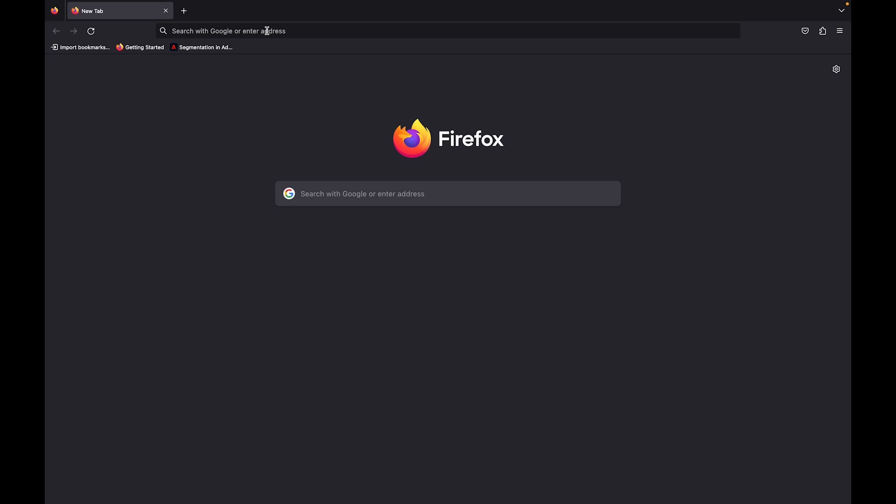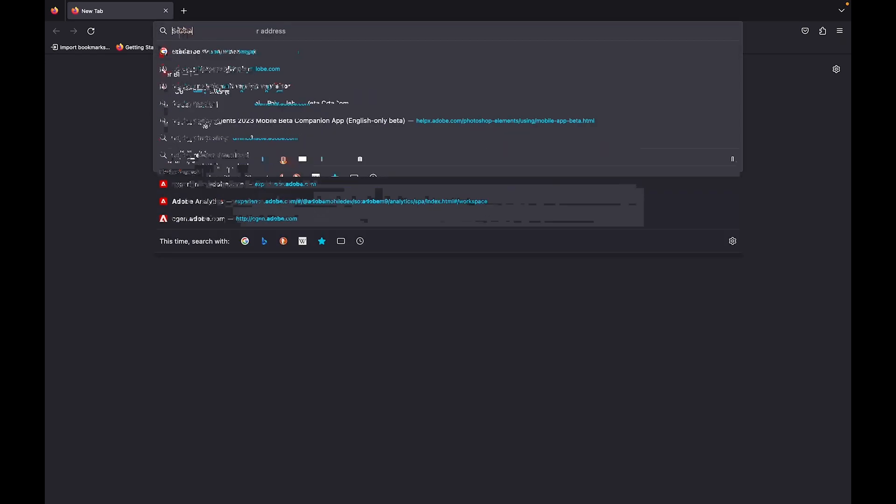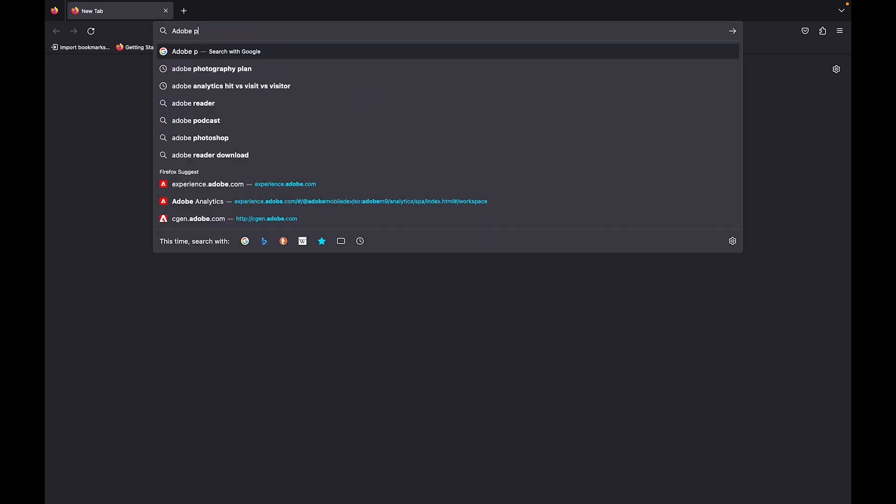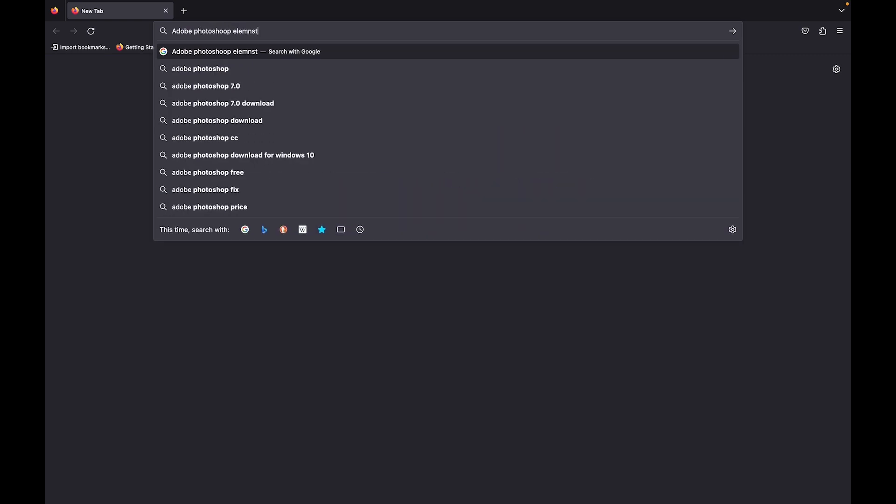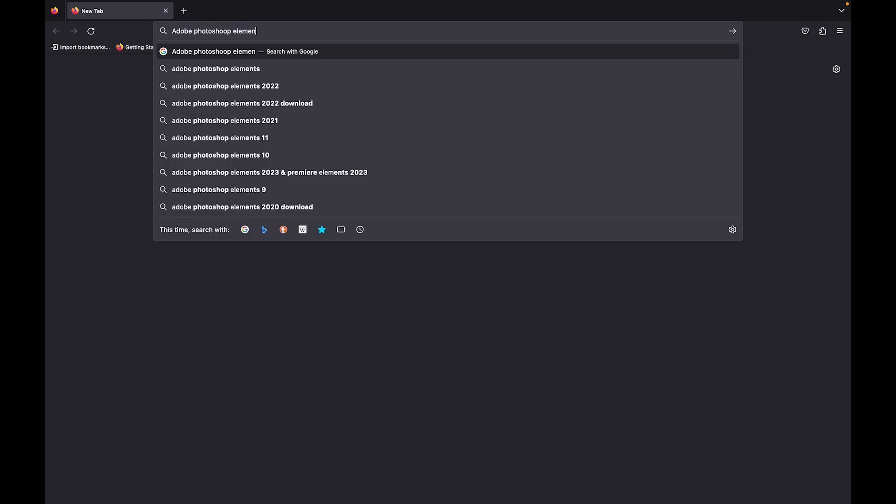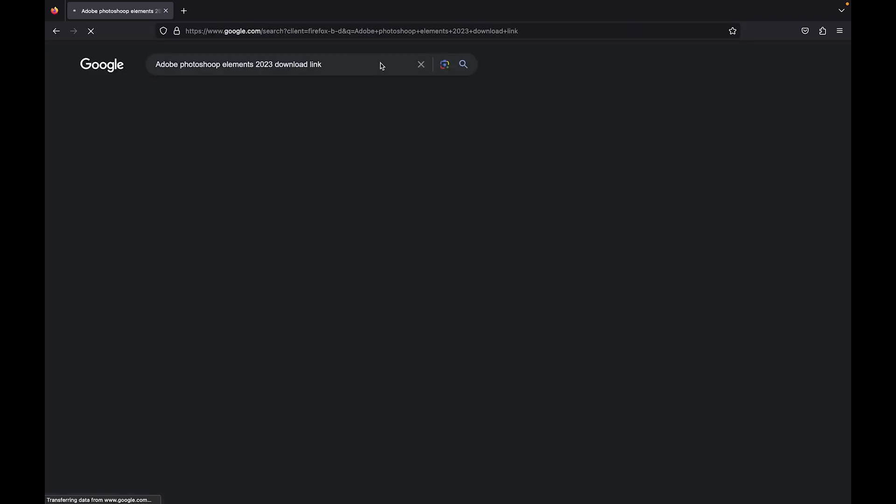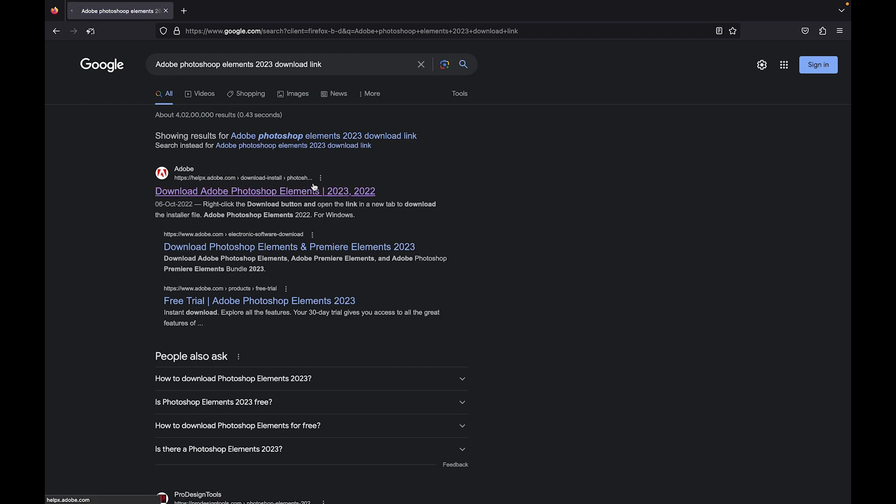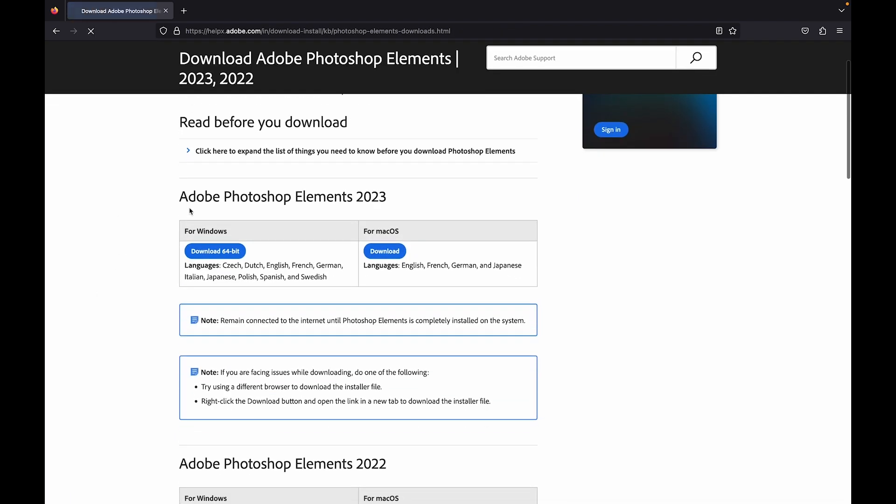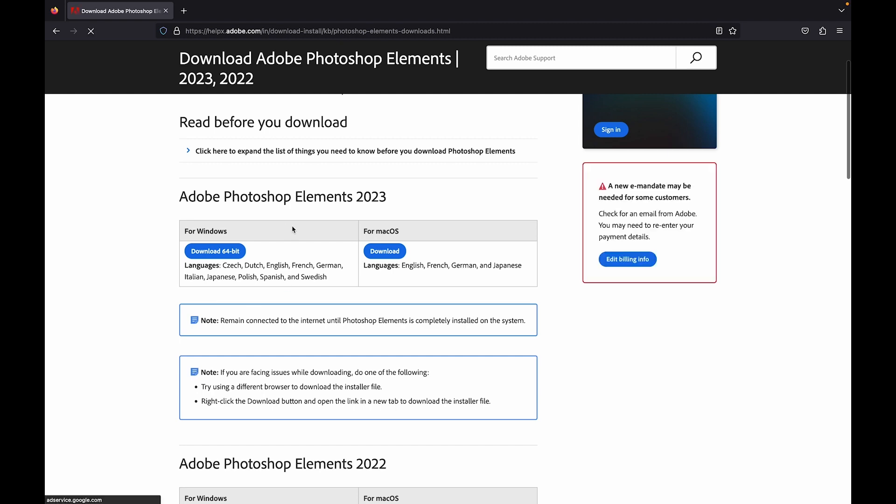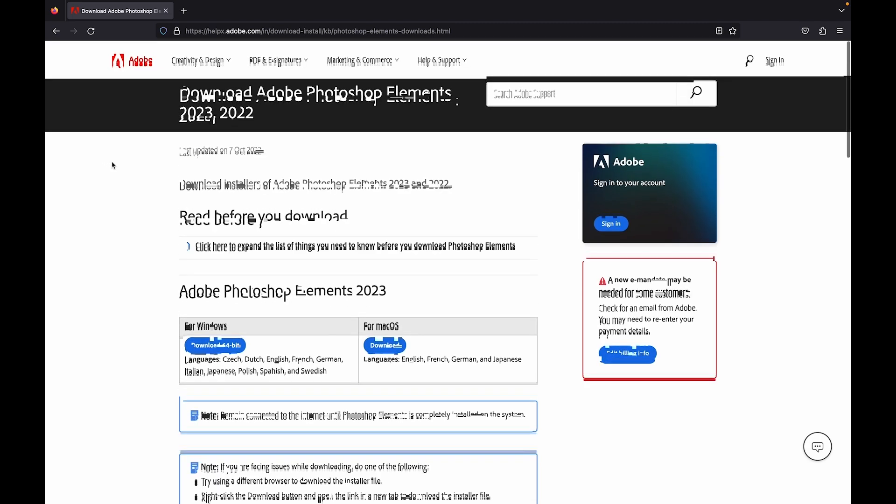So let's see what results we get. Adobe Photoshop Elements 2023 download link. As you can see, there's the first link which is Download Adobe Photoshop Elements. When we go on this page, we can see version 2023 download links are available, version 2022 download links are available, but none of the older versions download links are available here.